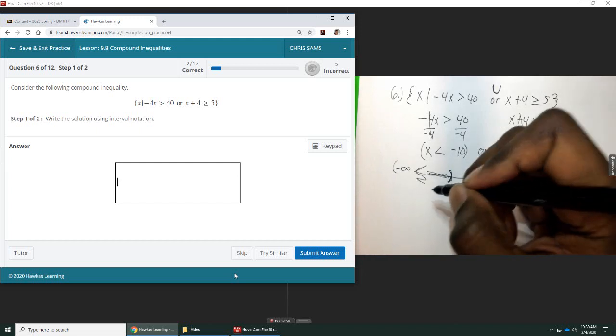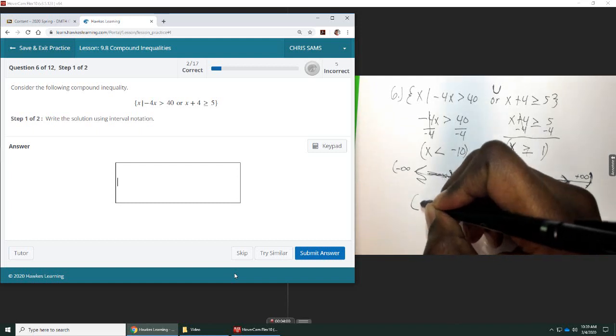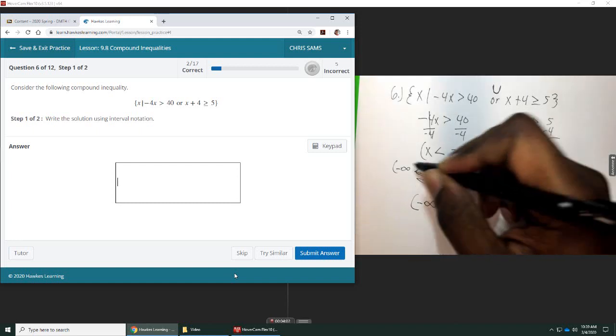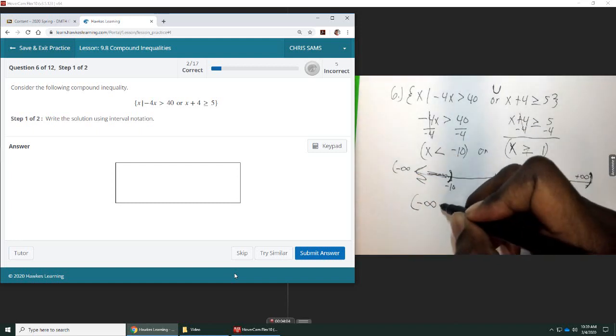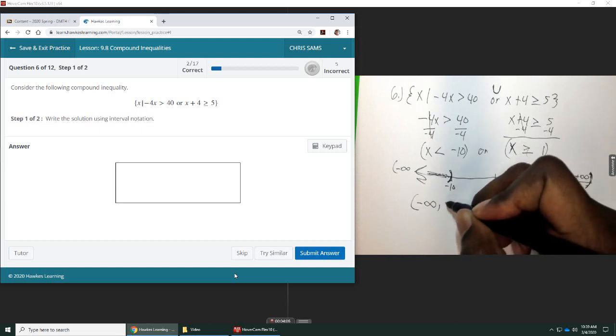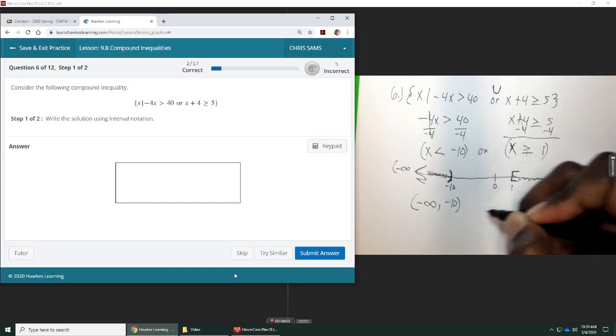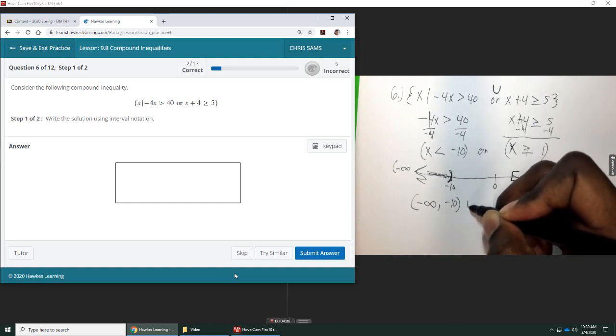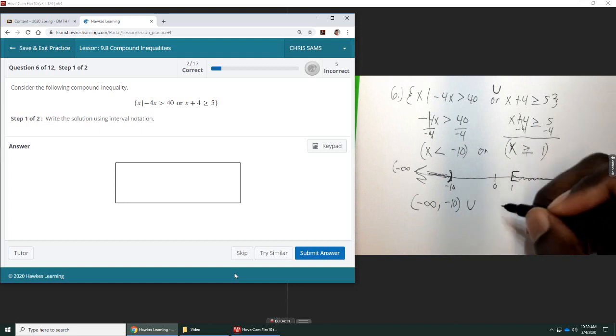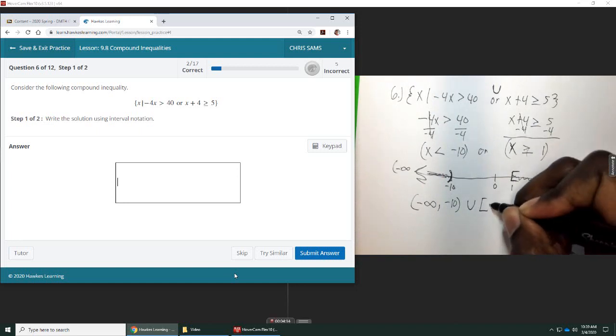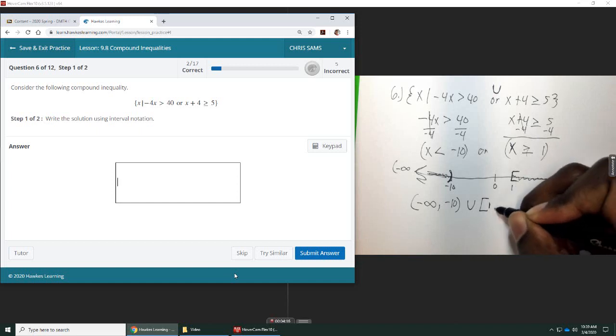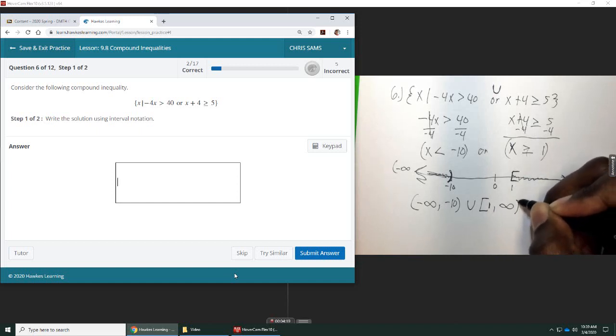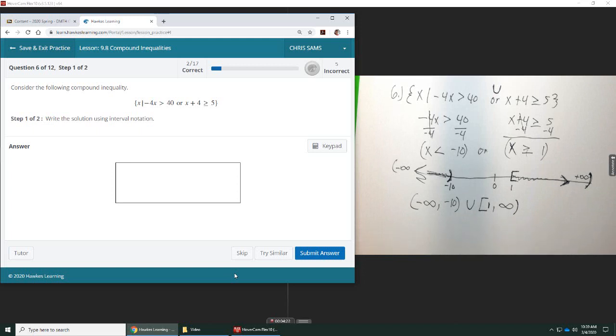So, in interval notation, this is what it looks like. Negative infinity, that's the furthest point to the left, and coming toward the right, we stop at negative 10, and then we say union, because we have another piece separate, and then in a bracket, we're going to put the number 1, and that goes to positive infinity, and that's going to be in a parenthesis. So, this is what we need for interval notation.